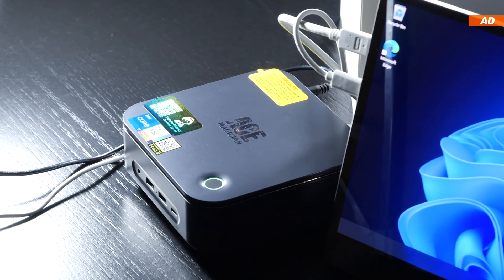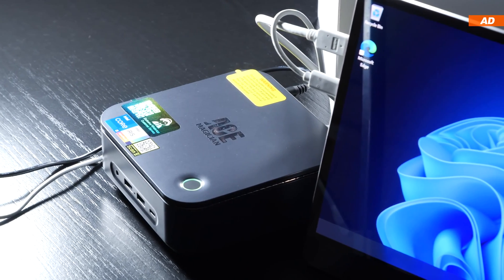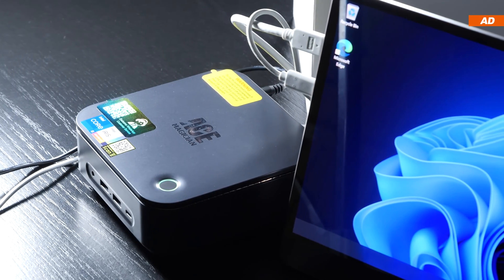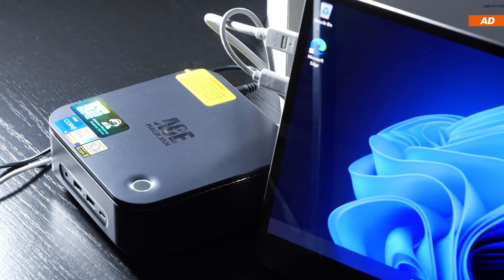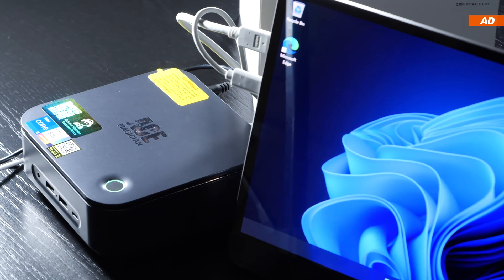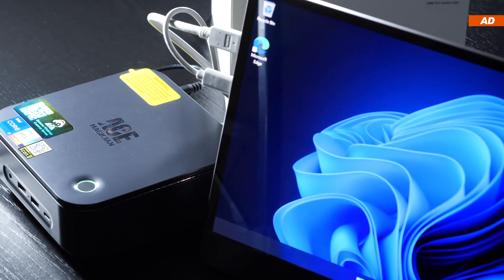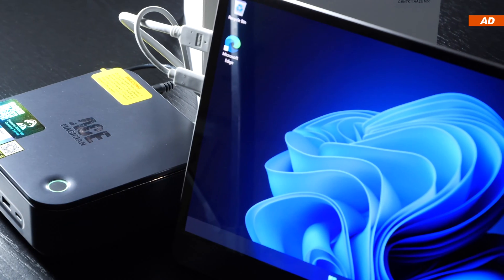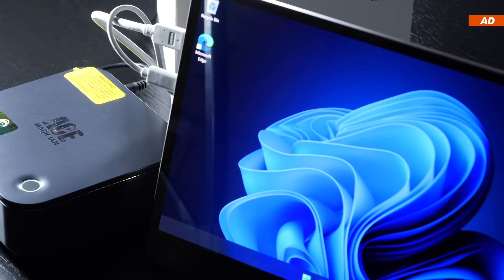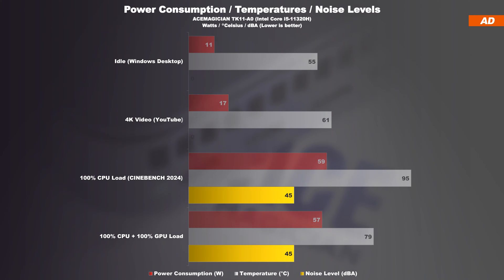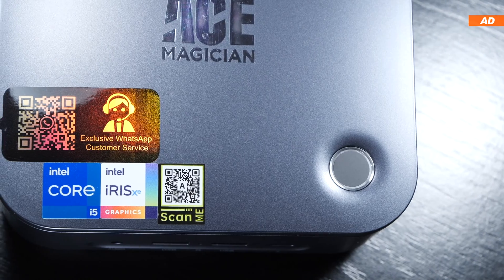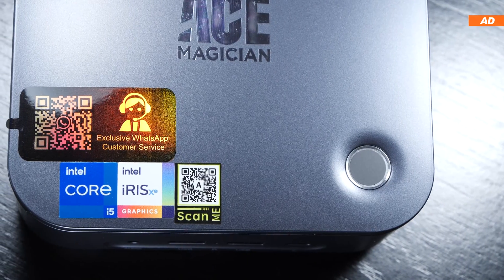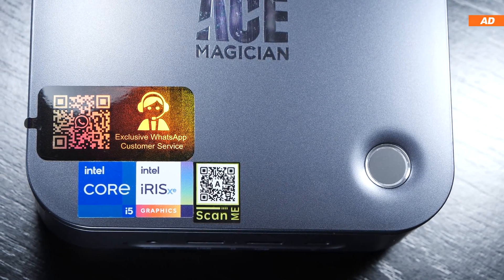During low loads such as watching movies, the fan remains off for the most part. The device basically operates semi-passively. Once you go pedal to the metal, you quickly notice you ramp up to very audible 45 decibels in my case. Luckily, I wouldn't speak of an annoying fan noise.